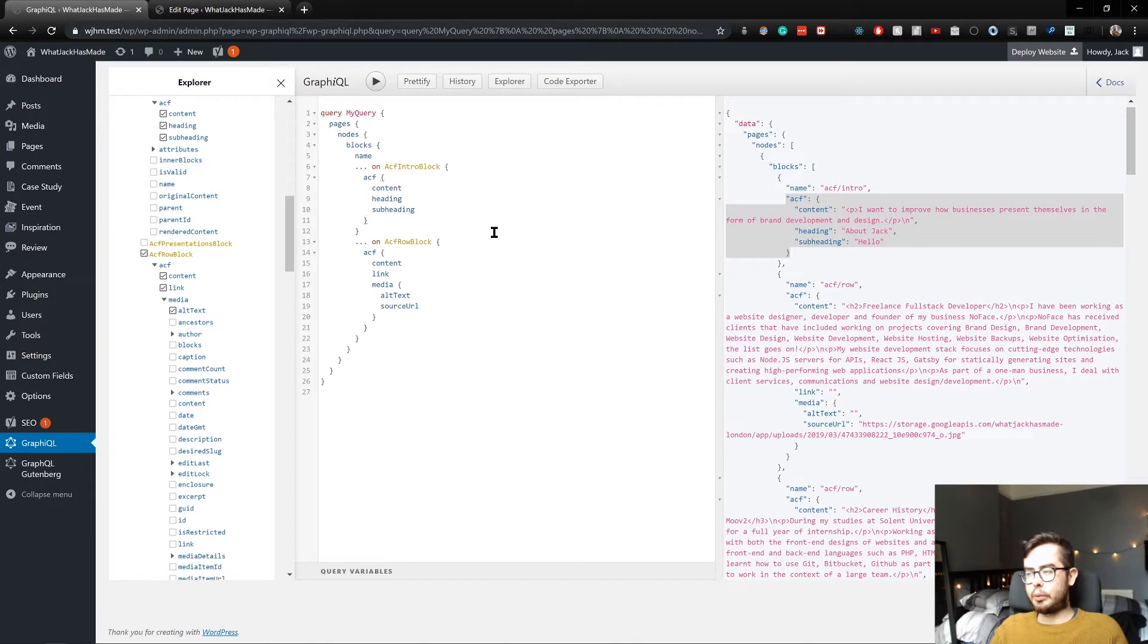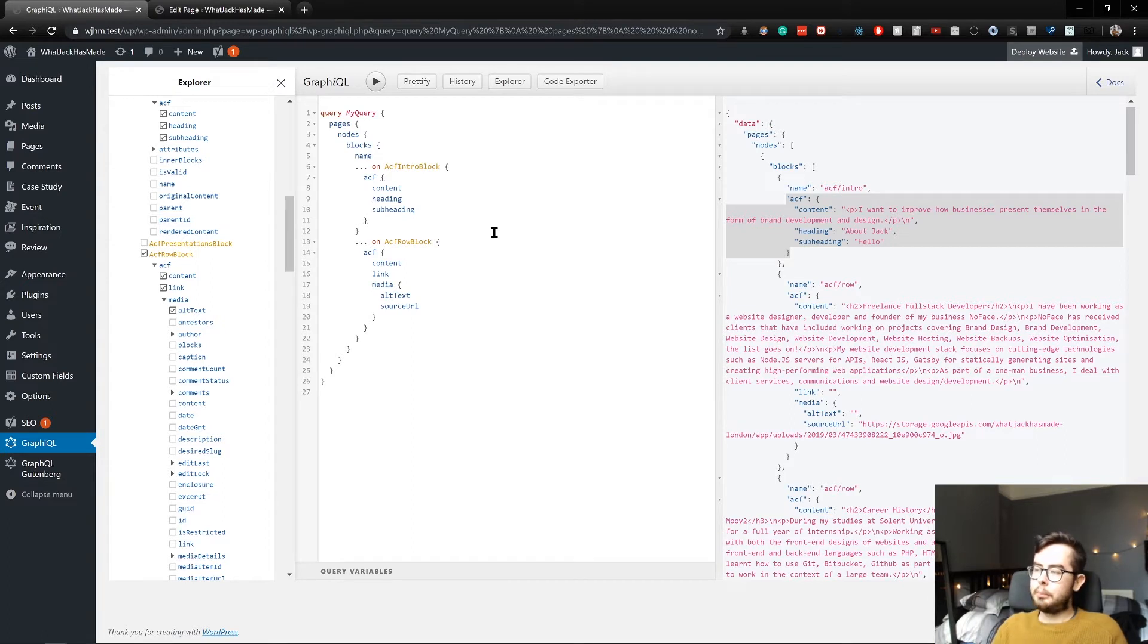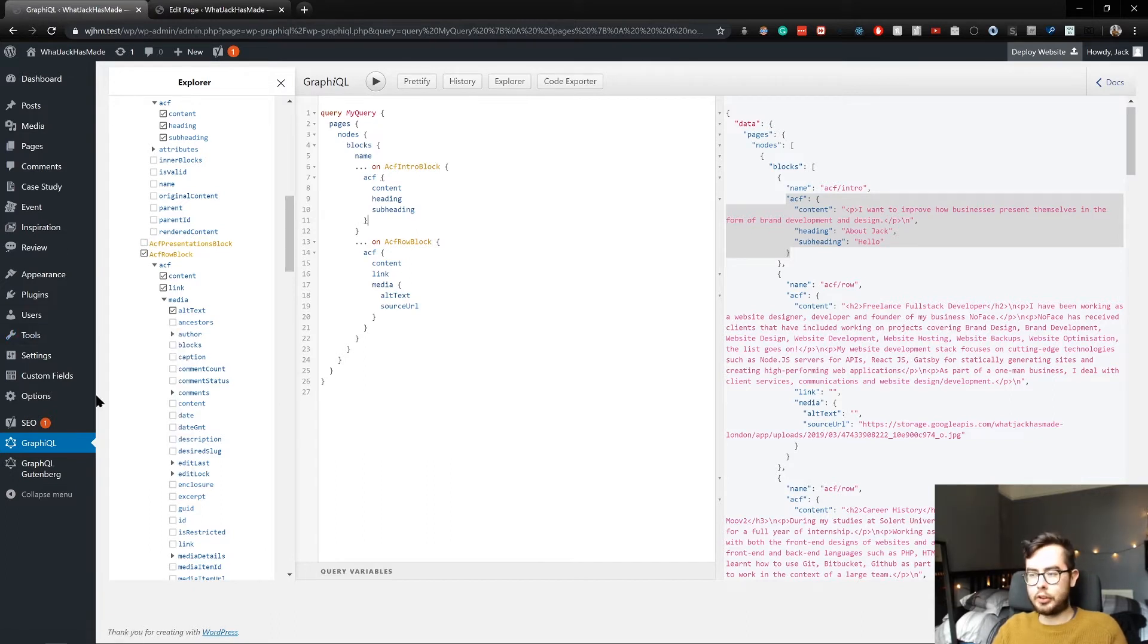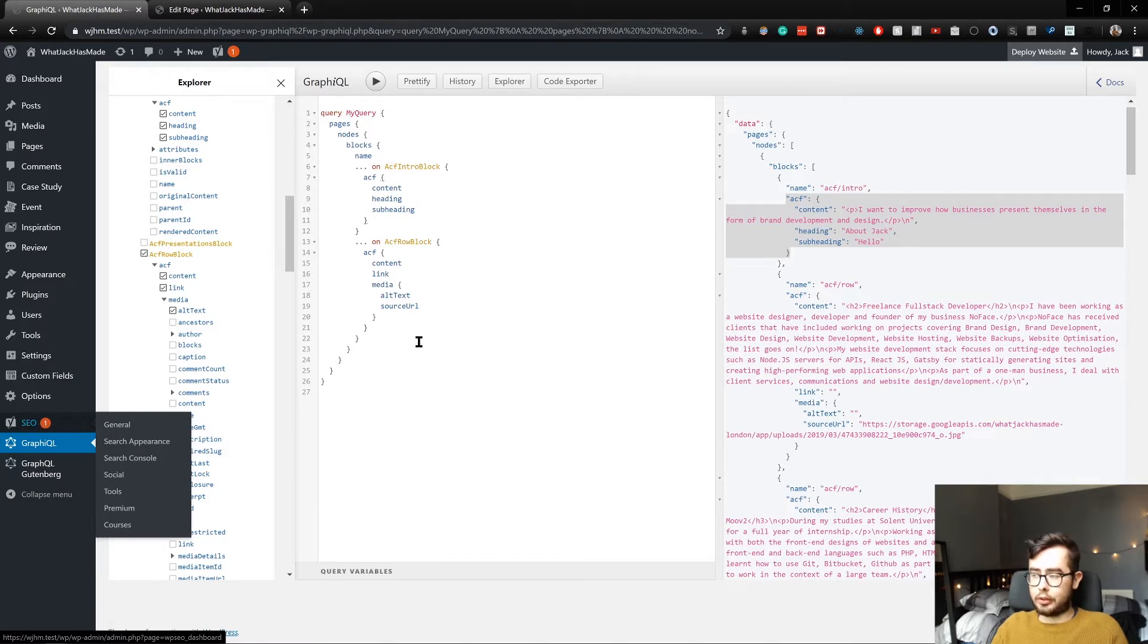Normally you wouldn't really get this with a Create React App application or a Next application, but with Gatsby we can generate our own SEO component, which we're going to do. But we need the data attributes in order to do so. So first off, you're going to want to install Yoast SEO.